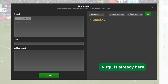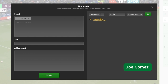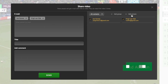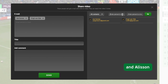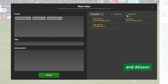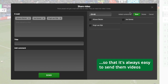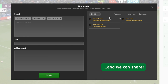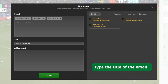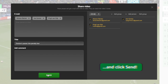Share it with your central defenders and goalkeeper. Virgil is already here. Let's add the others — Joe Gomez and Alisson. Create a group for them so it's always easy to send them videos. Now add them into the group and share. Type the title of the email and click send.